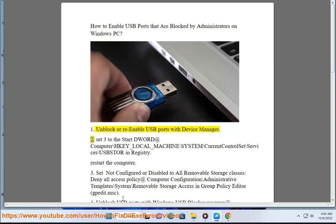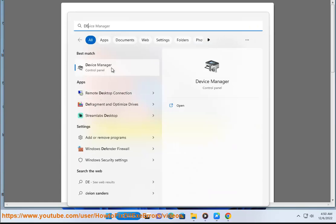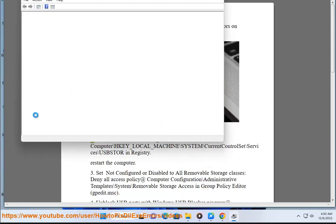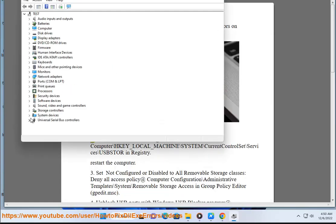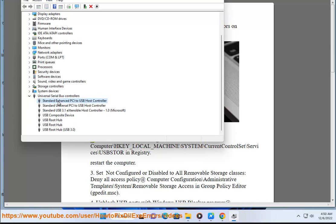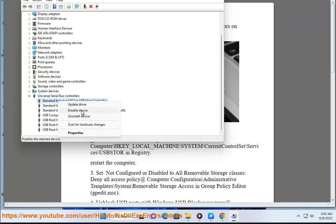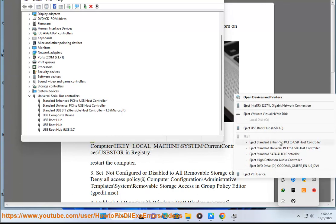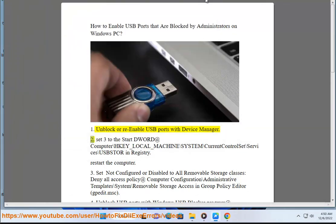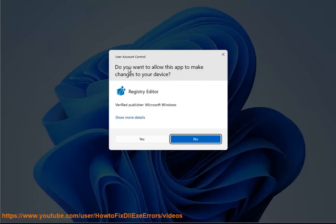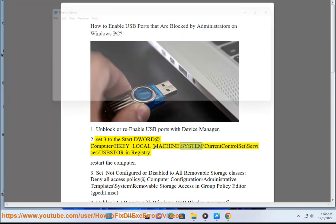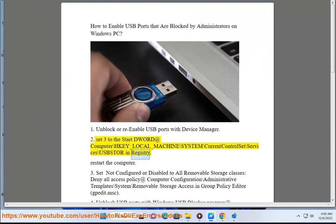Method 2: Set the Start DWORD value to 3 at HKEY_LOCAL_MACHINE\SYSTEM\CurrentControlSet\Services\USBStor in the Registry Editor. Then restart the computer.